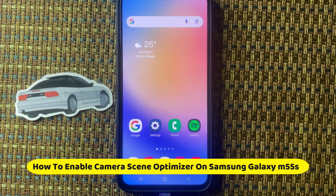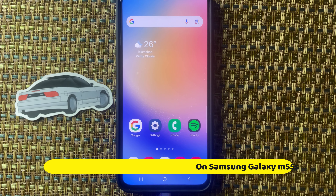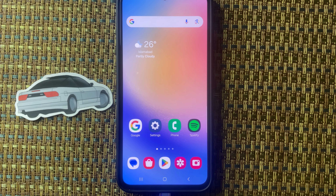Hello friends, in this video I will show how to enable camera scene optimizer on the Samsung M55s.